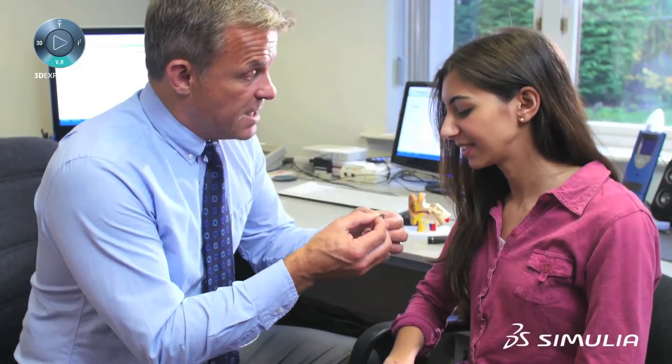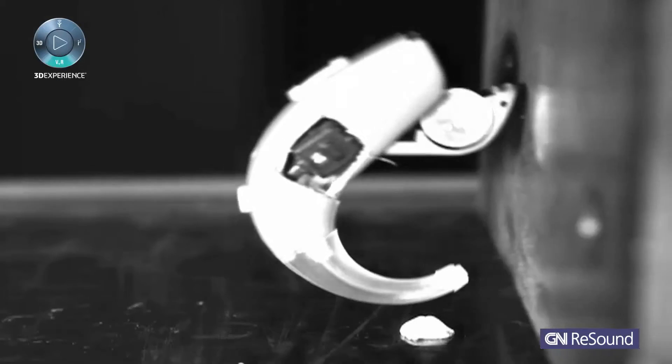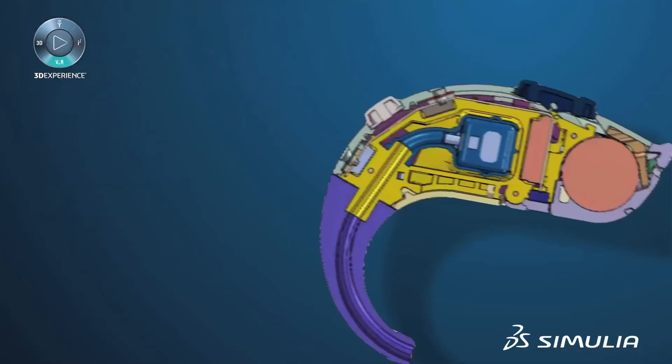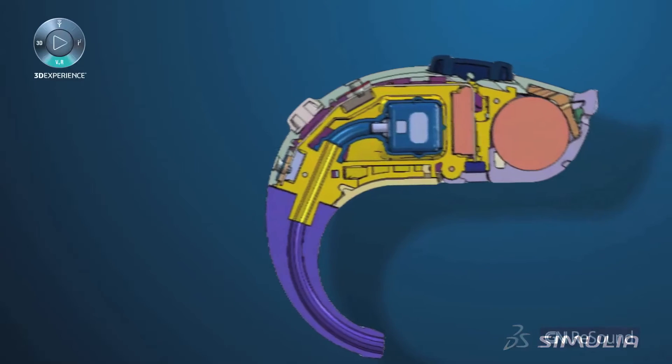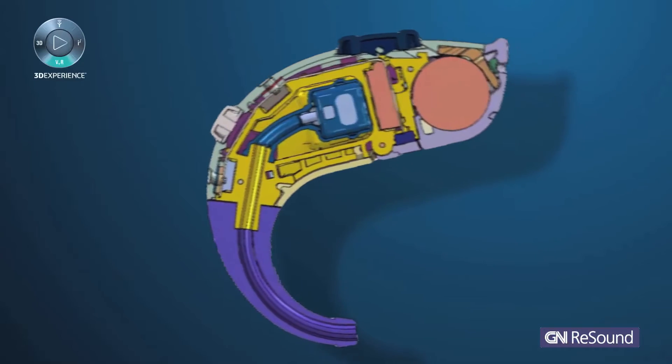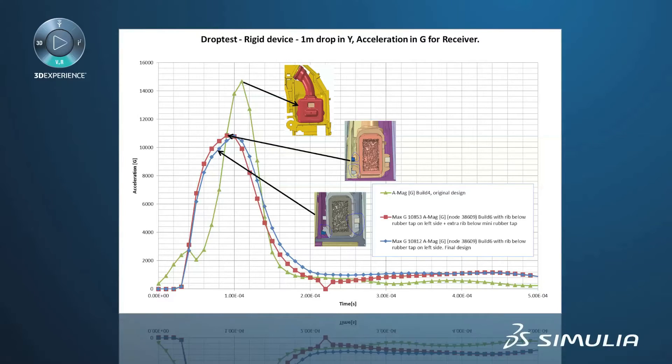The vibroacoustic simulations are the most important ones to make a good hearing aid design, but recently, since the last year, we have also done impact simulations of the hearing aid to make it withstand the drop — for example when you change the battery in the hearing aids, you can easily drop it, so we need to make sure that the hearing aid is still working after it has been dropped several times on a hard surface.